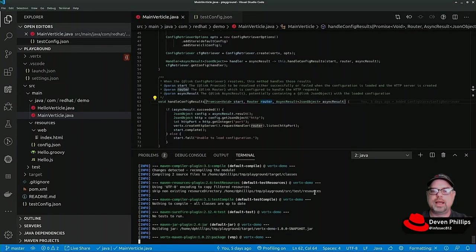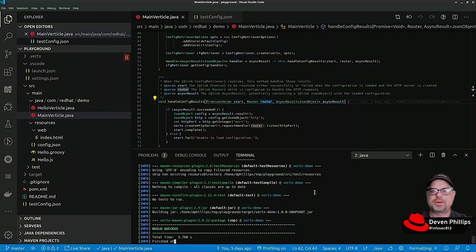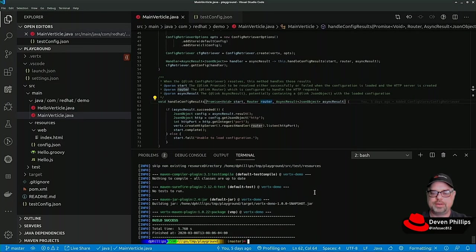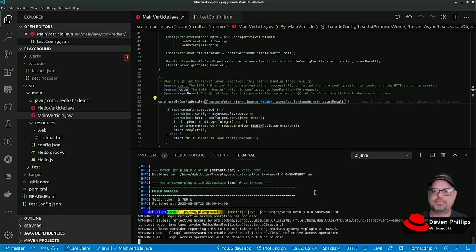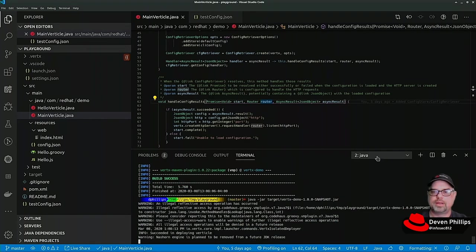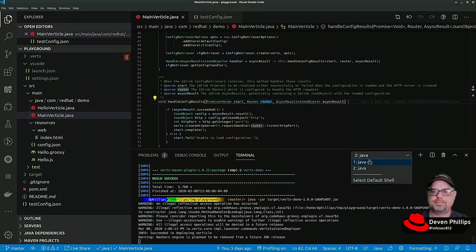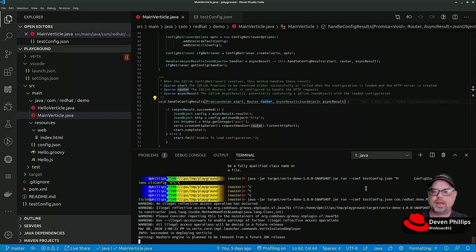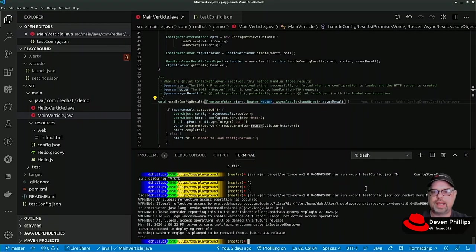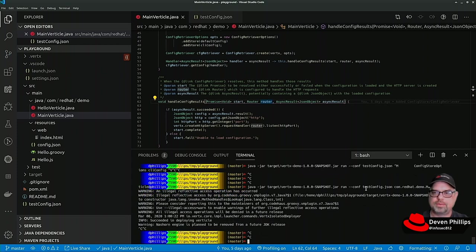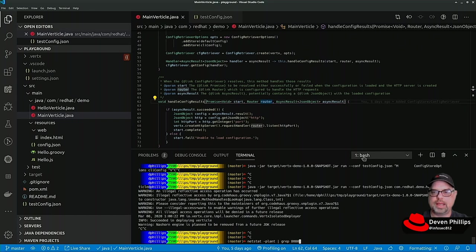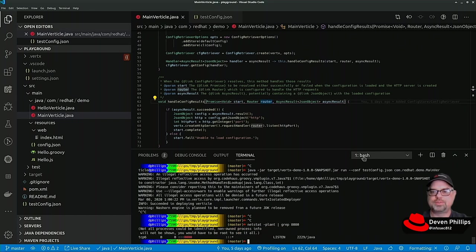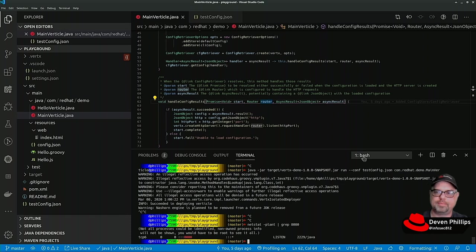We can launch our application: java -jar target/vertx. It starts up, and if we look at netstat -plant grep 8080, we'll see that our Java application is listening on port 8080.